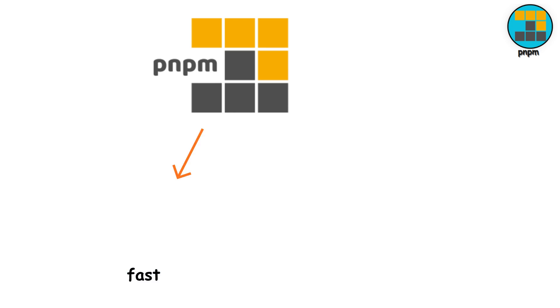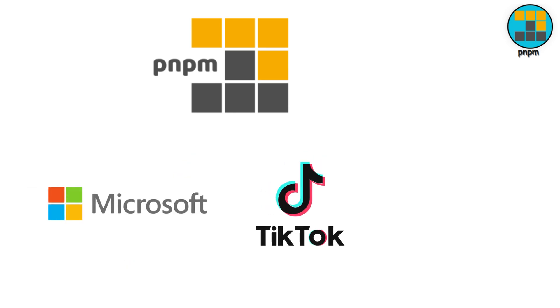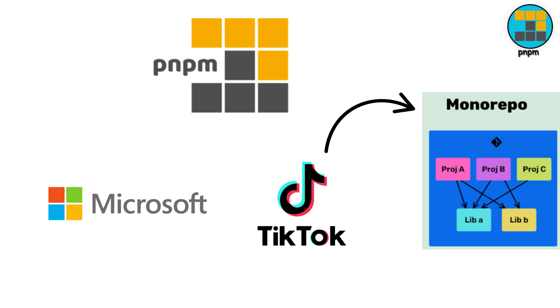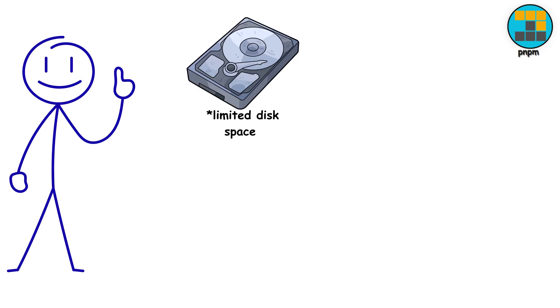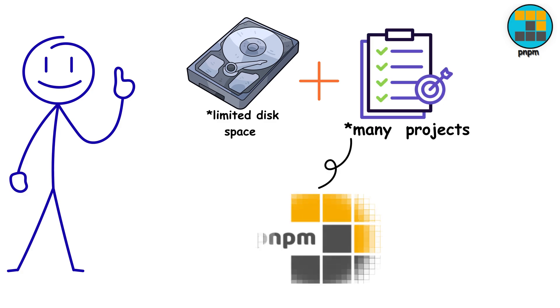This makes PNPM incredibly fast and space-saving. Companies like Microsoft and TikTok use it, especially in monorepos. If disk space is tight, or you're managing tons of projects, PNPM is genuinely worth considering.